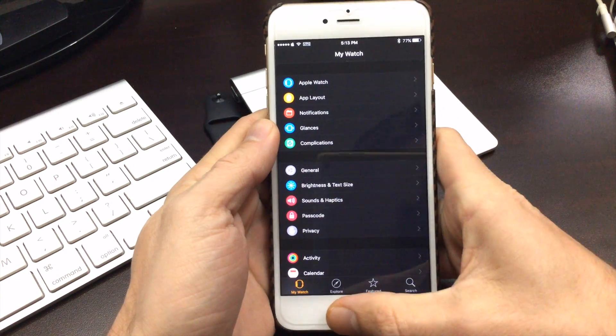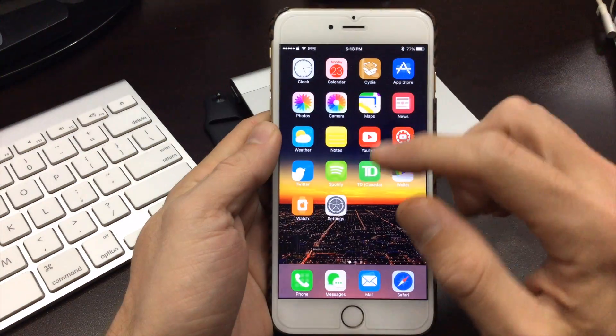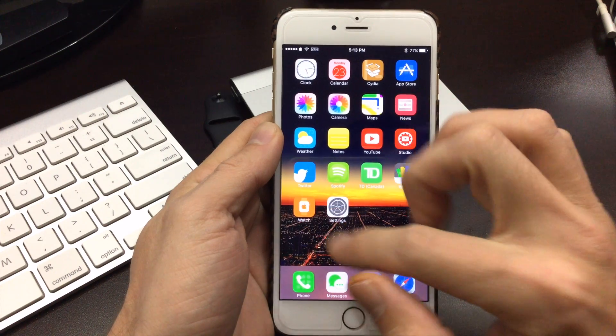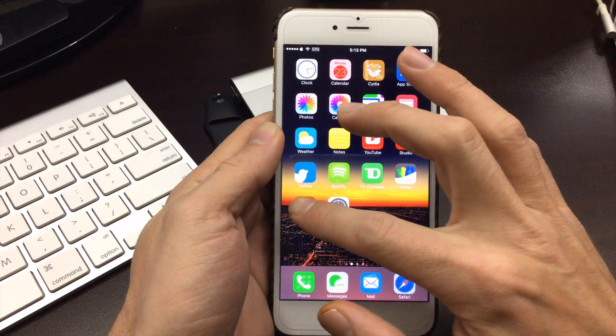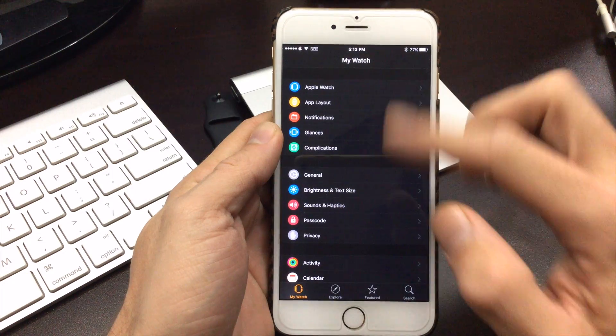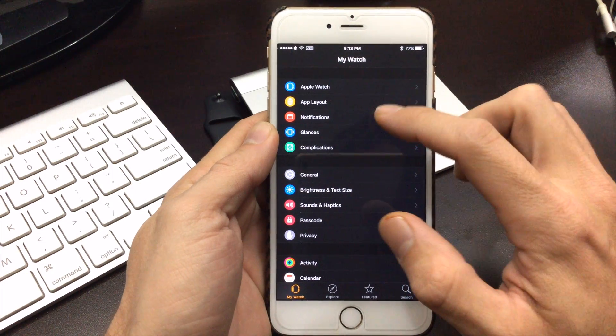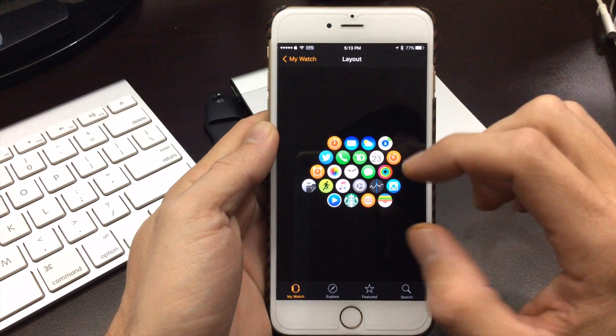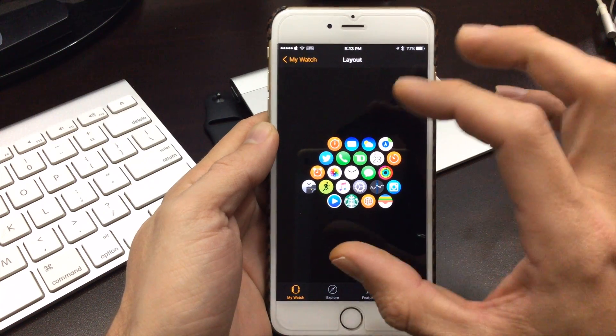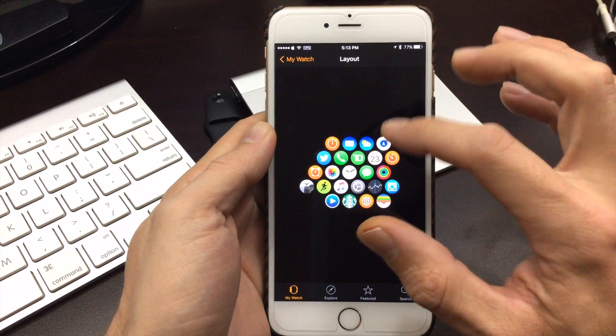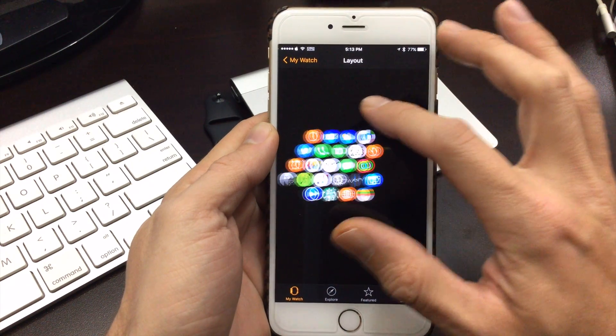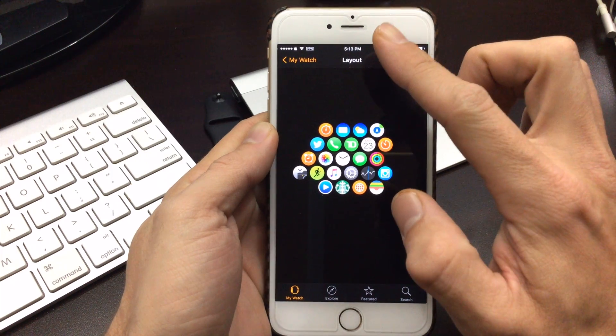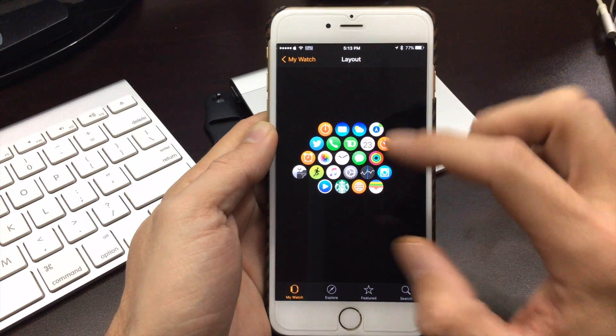So what you want to do on your main device, find the Apple Watch app. It'll just be named watch and head into there. You're going to want to go into the application layouts. Now this is the screen here that we want to make all into one huge line.